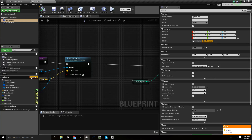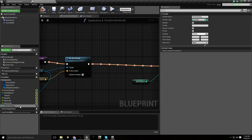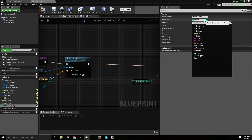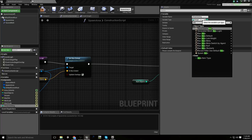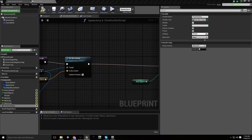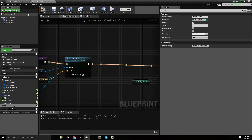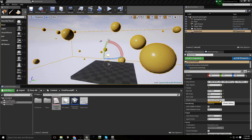In the spawn area blueprint, we're going to add a new variable of the type of that enumerator. Let's call it Spawn Setting. We'll change its type to Area Item Type, compile and save. Set that to Instanced Static Mesh by default and make it public. Now we have a dropdown where we can choose whether to make a mesh or a child actor.